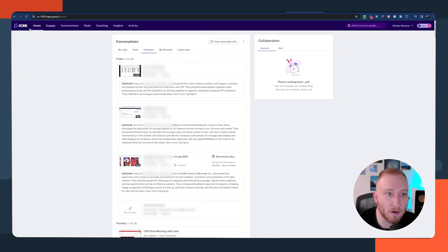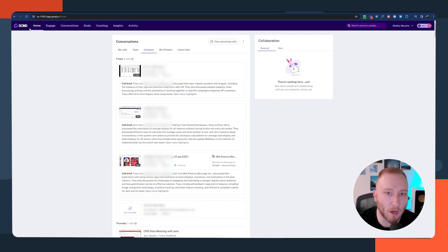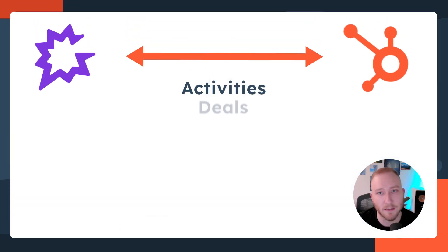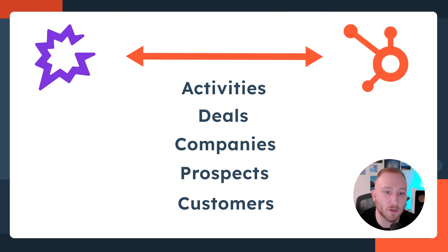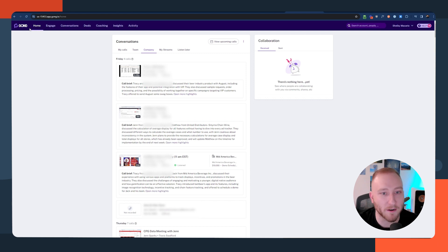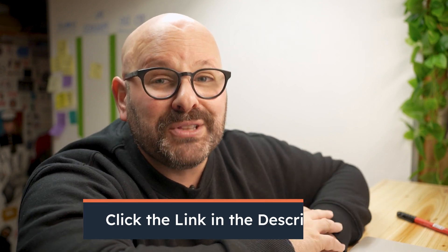That is some of the power of the Gong and HubSpot integration. Gong is one of the best call intelligence platforms, and it integrates so well with HubSpot — you can see activities against the deals you have in the CRM, tied to the companies, prospects, and customers you're trying to grow business with. Thanks again for letting me walk you through the Gong and HubSpot integration. My name is Chris Bryant with BryantWorks. Gong is the game-changing tool that gives you deep insight into customer conversations, prospect needs, and sales team performance. Click the link in the description below to get started.